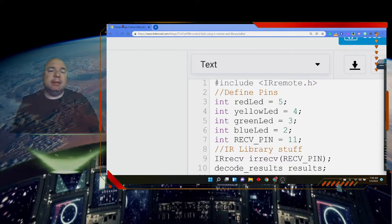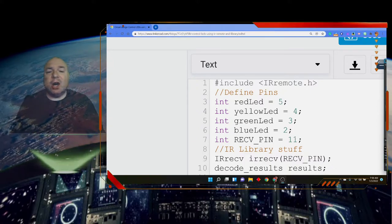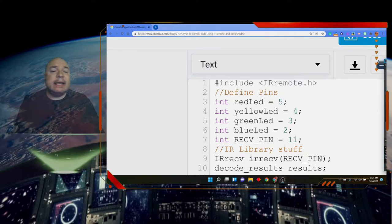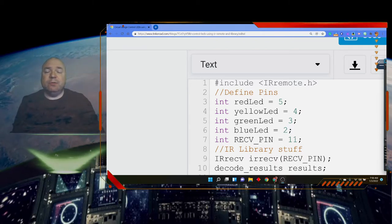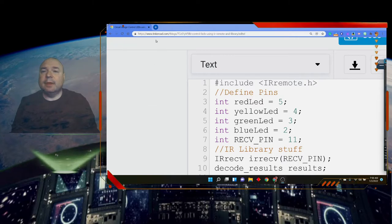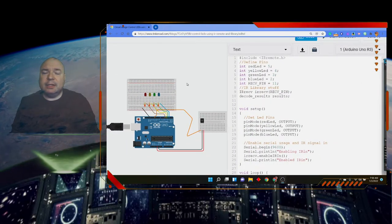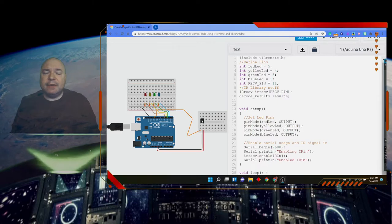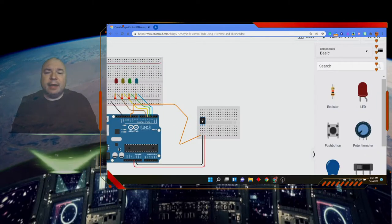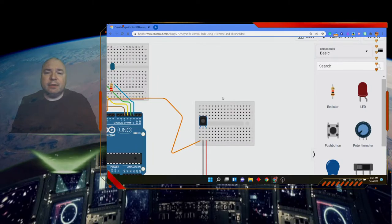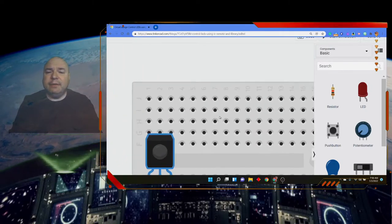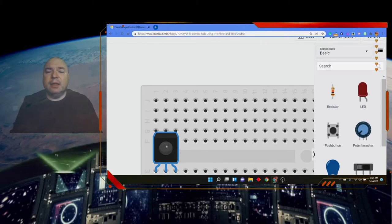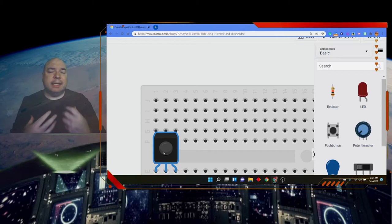You'll recognize the next couple lines - we're defining some variables: red pin, yellow pin, green pin, blue pin, our LEDs, and then this thing here called receive pin. This is going to be the pin responsible for receiving the IR signal. Now we need to have an IR device. So if we look at our design here and our circuit, you'll see that there is this little device down here.